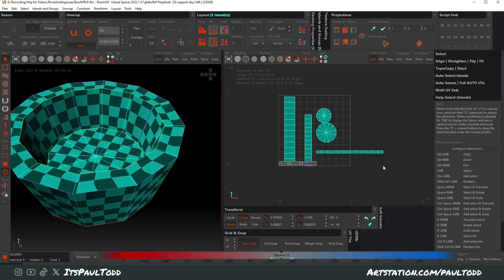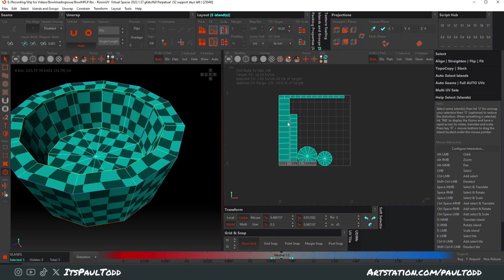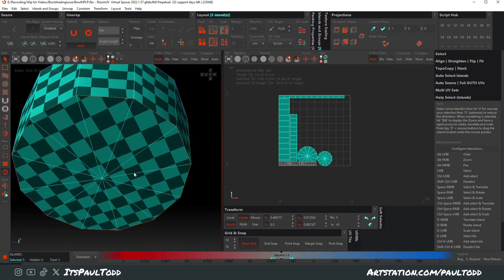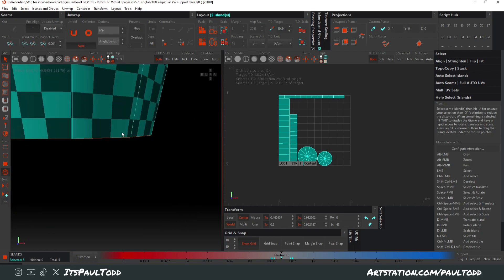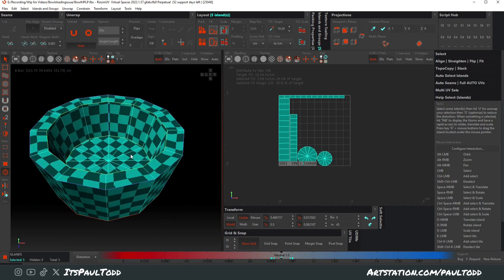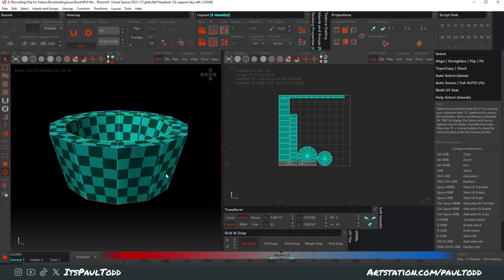Then select them all and what we can do is just click this pack button up here. It'll pack it in the best way, keeping everything the same in sizes for you in your texture space.